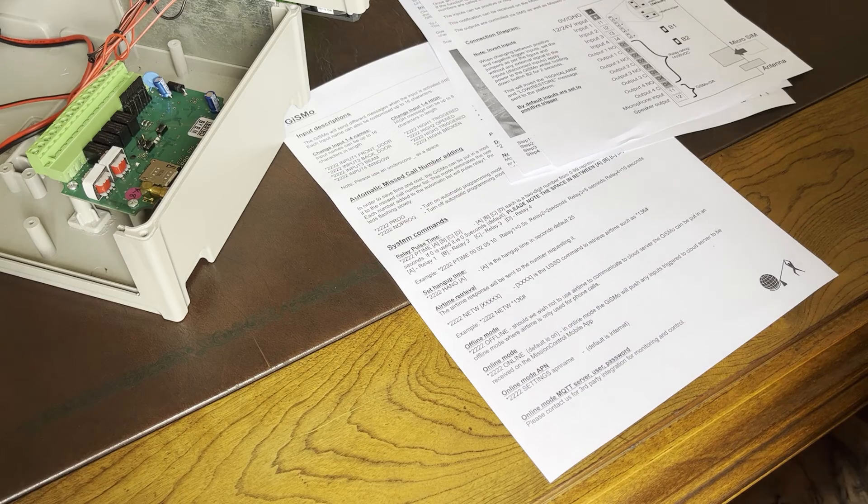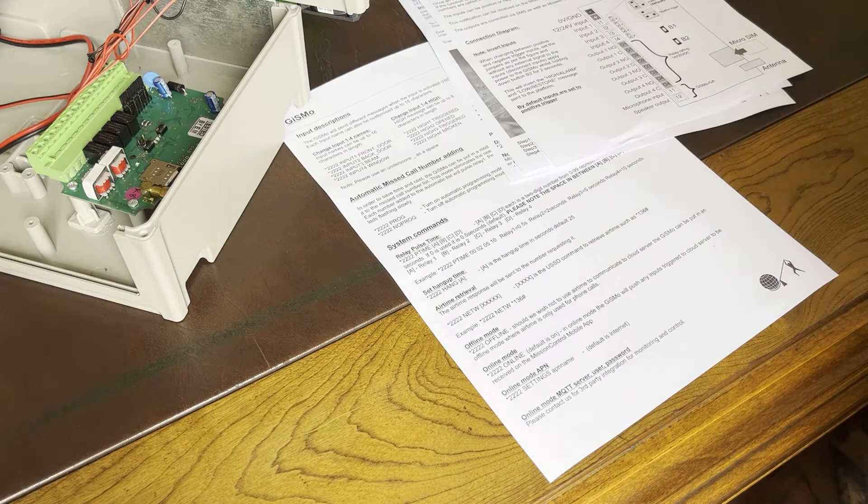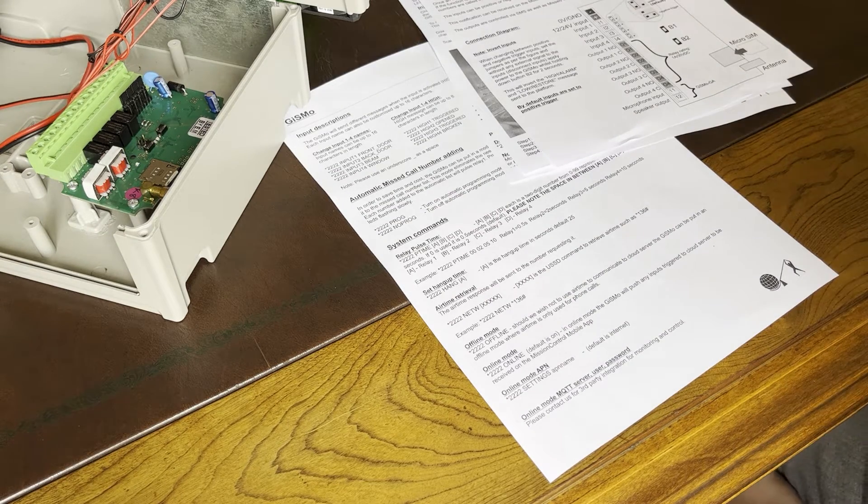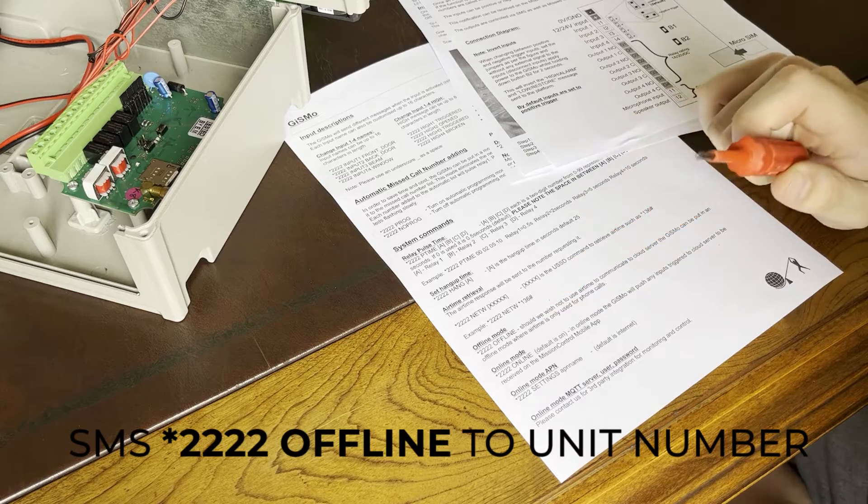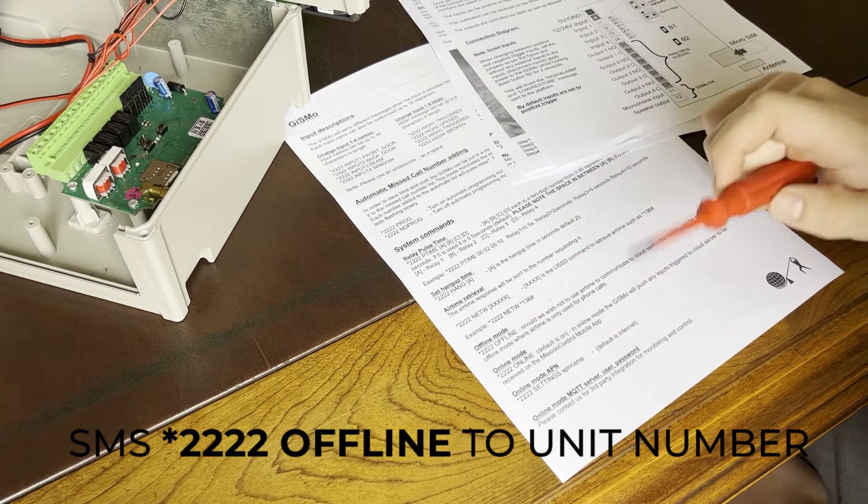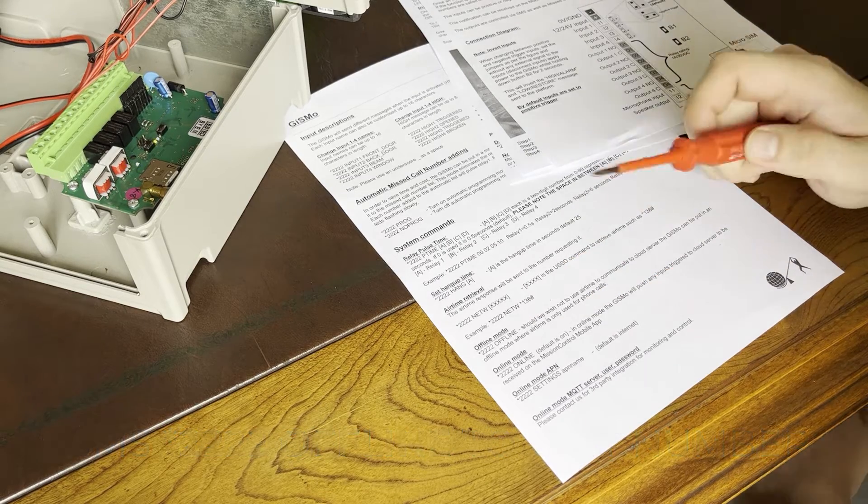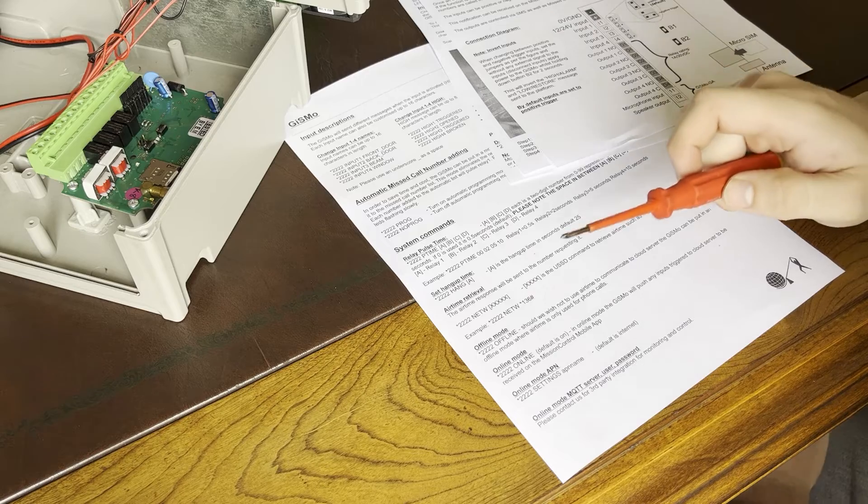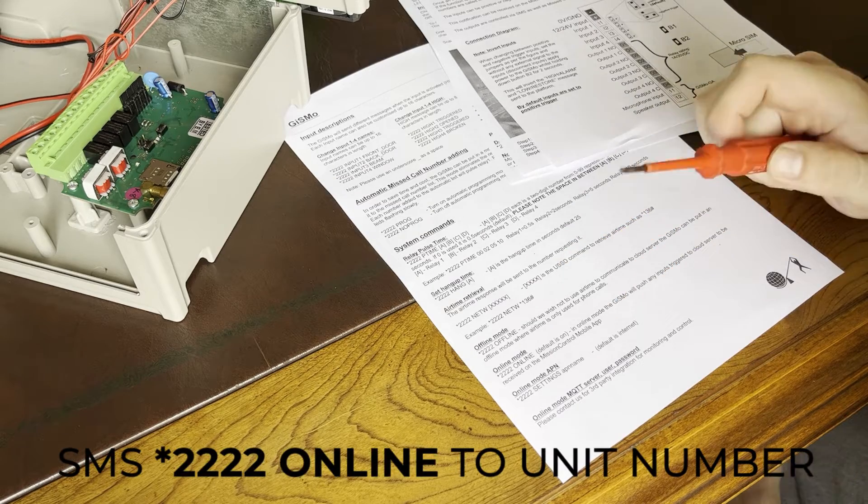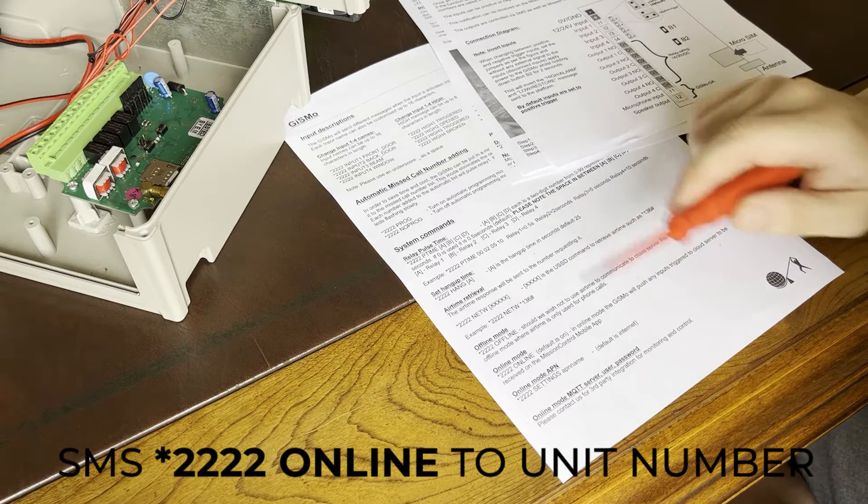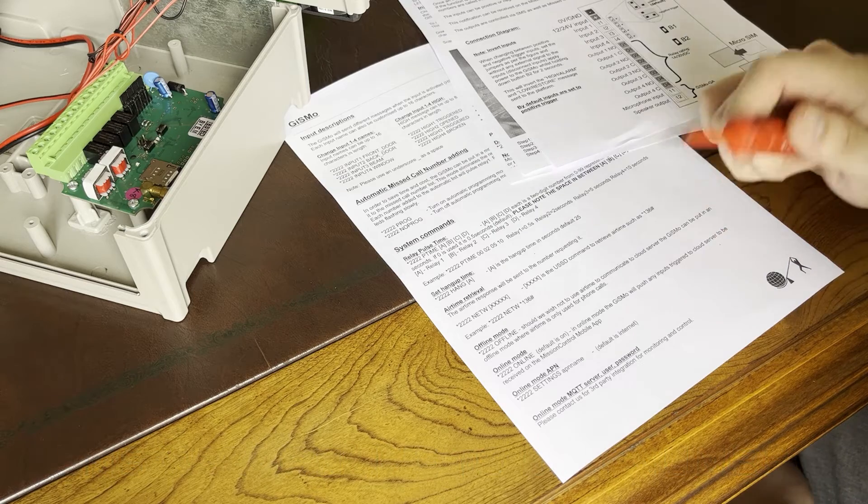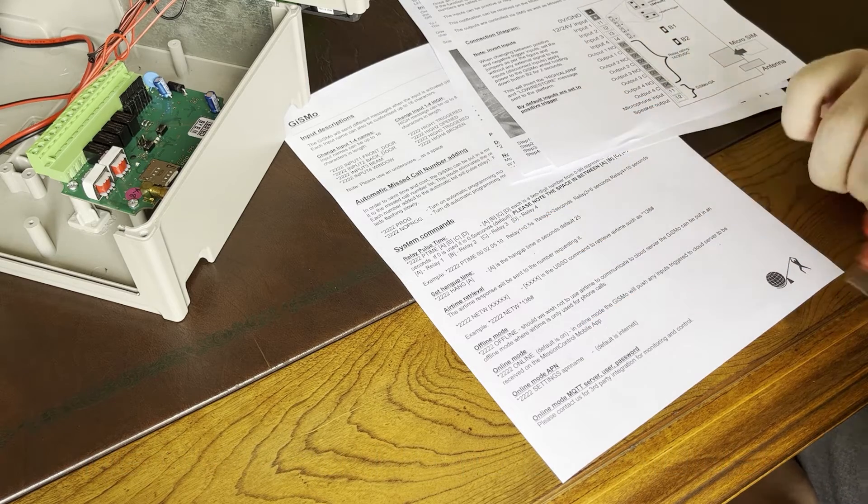Now we're going to look at the two options that you get with the Gizmo G mini. The first option is offline mode, second option is online mode. In the offline mode, you cannot have it on your app. And in the online mode, you cannot send SMSs. So you need to choose what feature you like the most and according to that, send your command.